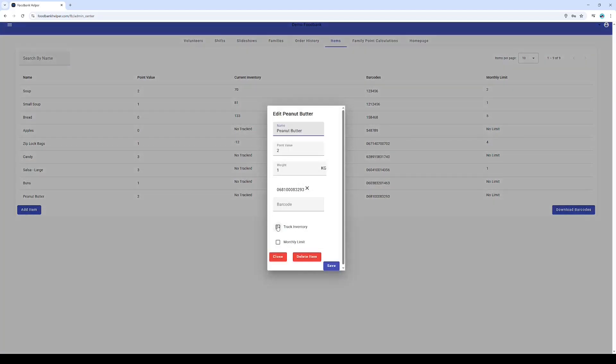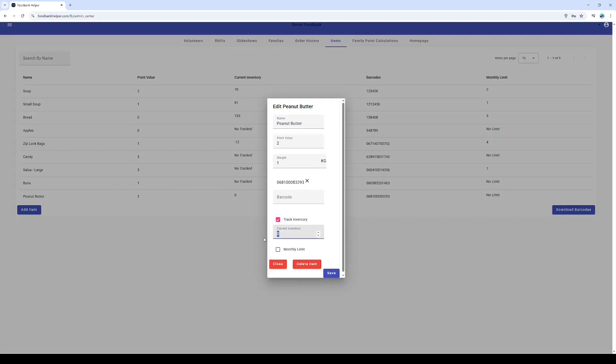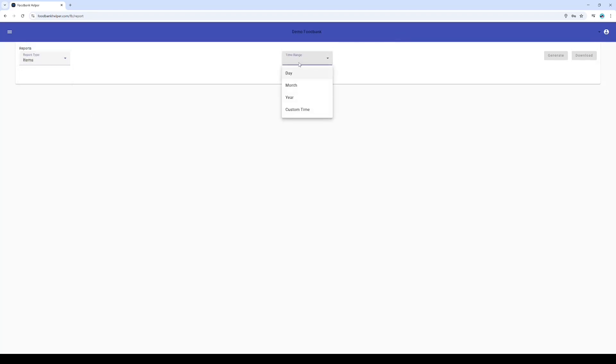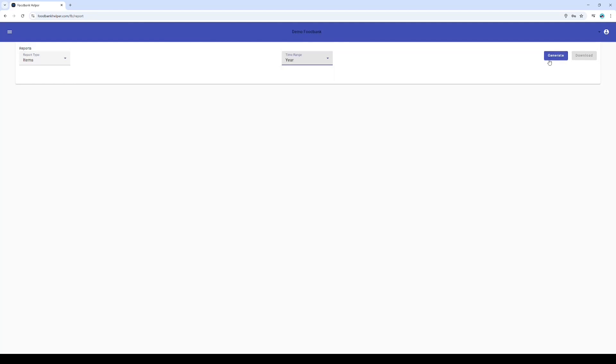And for those of you who love data, we can even run detailed item reports. Want to see how your last cart impacted your inventory or see trends in what's being selected? It's all just a few clicks away.